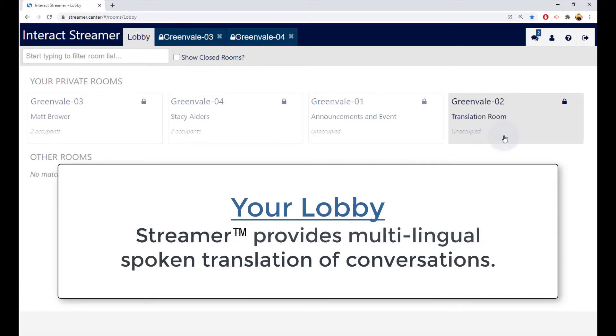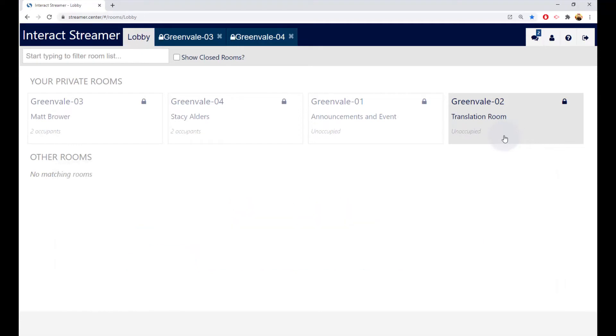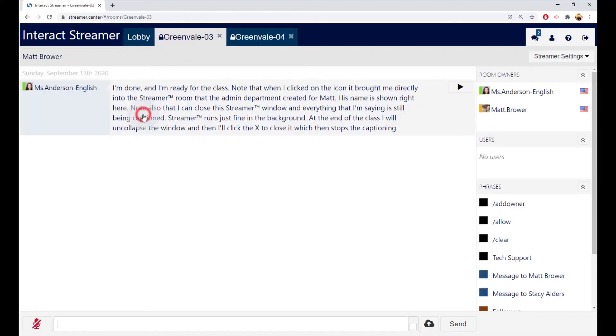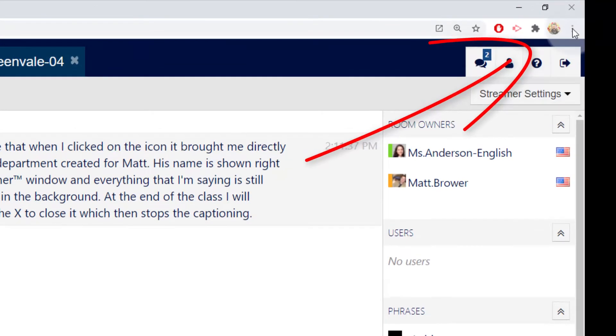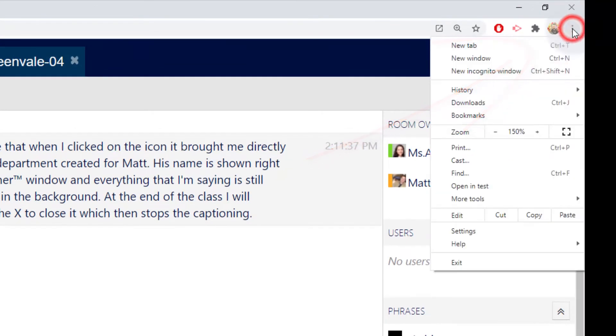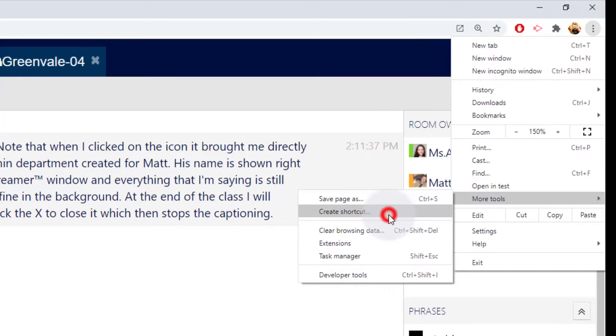To finish configuring your account, jump into the room you'll be using by clicking on it, in this case Matt's room. Then create your desktop shortcut. To do that, go to the Chrome Settings menu, select the More Tools option, and then Create Shortcut.